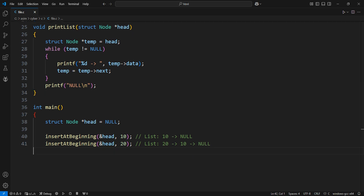Insert 30 at the beginning. Now, head points to a new node with data 30, which points to the previous node with data 20.